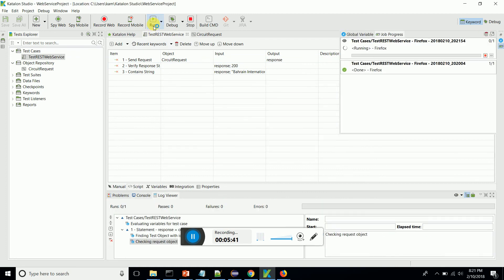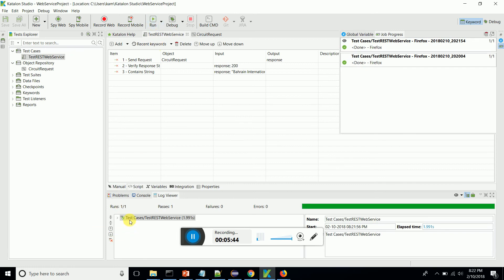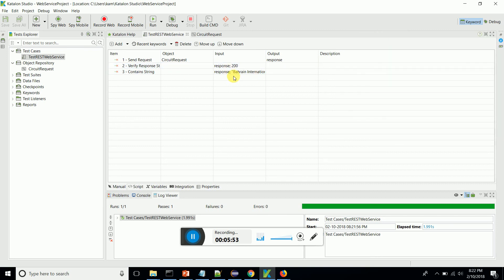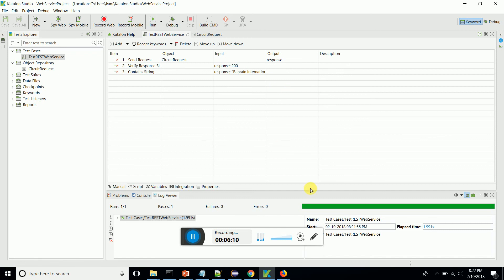Let's see whether it's passing. The GET request has gone to the server and the response is received. It's 200, and it contains 'Bahrain International Circuit.' This is how we do a simple RESTful web services automation through Katalon Studio. Hope you enjoyed the video — do start doing some exercises, download Katalon Studio, and start automating your web services. Thank you!